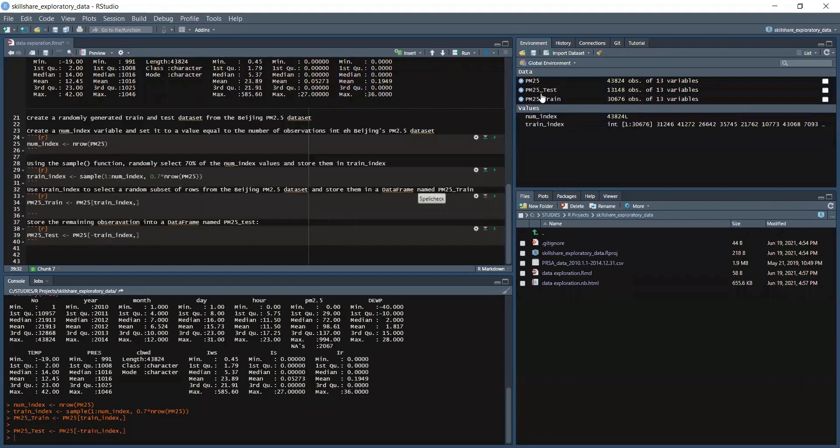And we did successfully create a test and a train. That is all in this video, so I hope you enjoy it and I will see you in the next video. Bye and thank you.